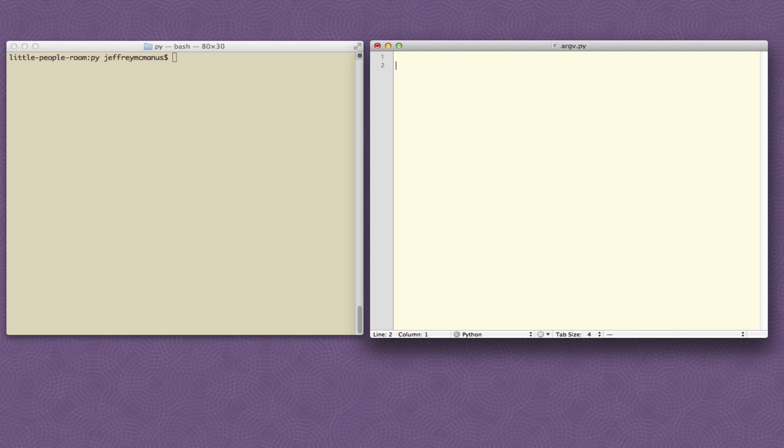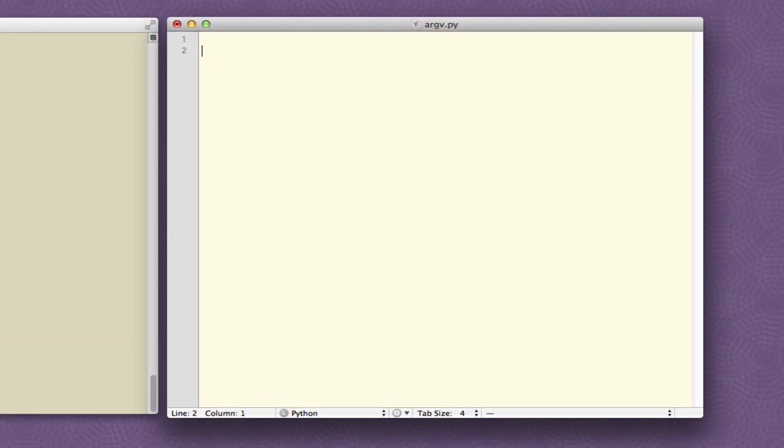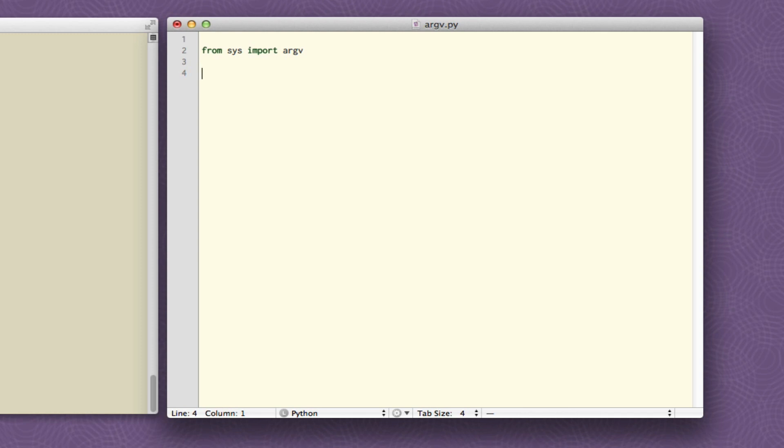So first thing we have to do here in order to use the command line parameter handling functionality of Python is to import the appropriate functionality from the appropriate module and the way to do this is to say from sys, sys is the name of the module, import argv. Argv is the name of the list of arguments that is passed to your script. I am intentionally not going to go into too much detail about what I just typed and what it all means. For now just type it in as you see it and we'll talk in more detail later in the course about how modules work, how to use these imports, and what all that stuff means.